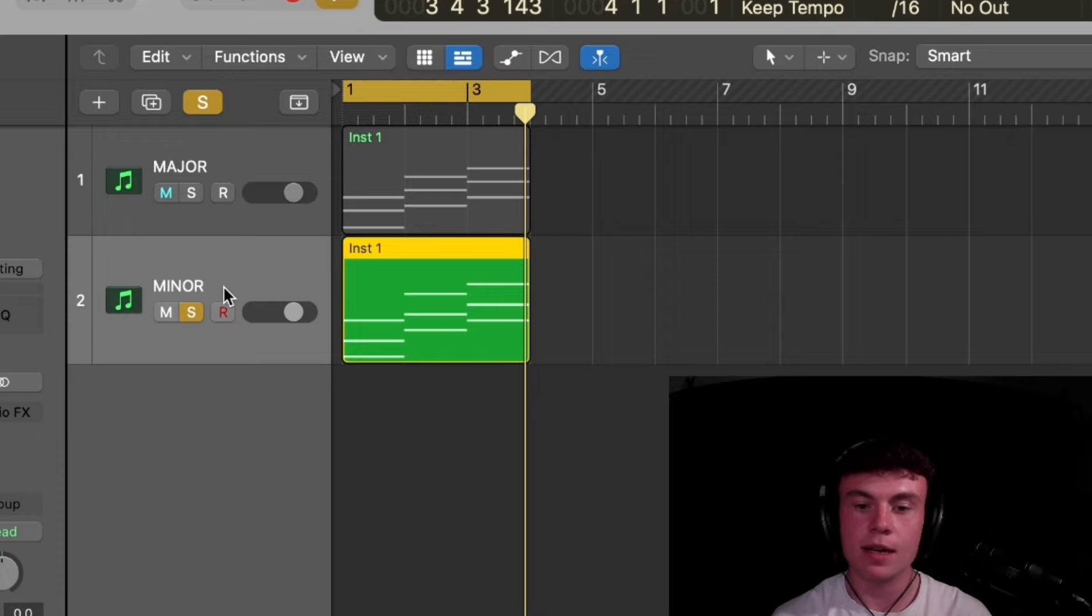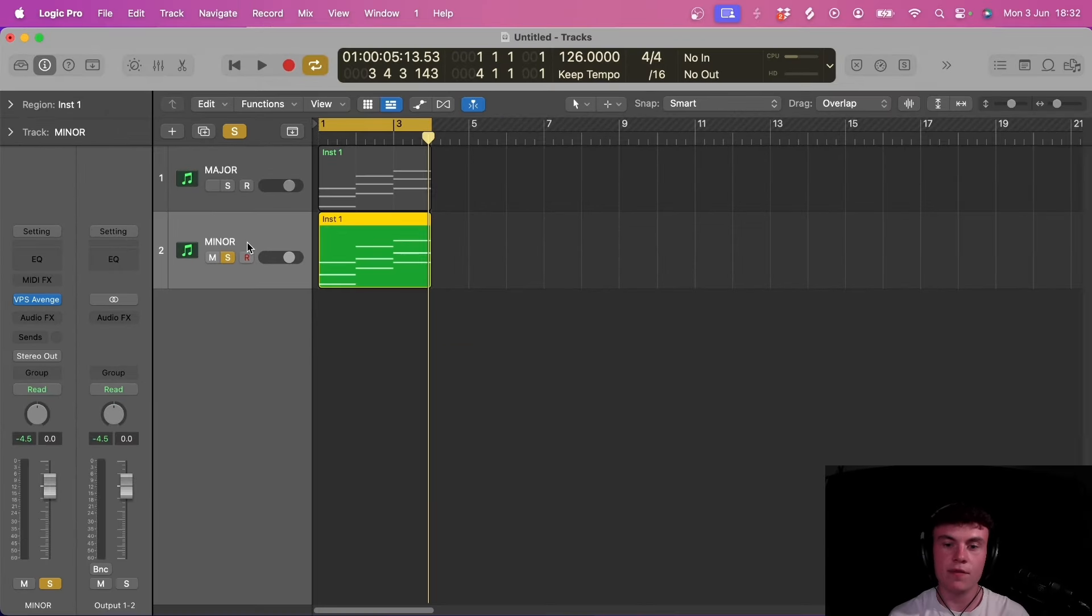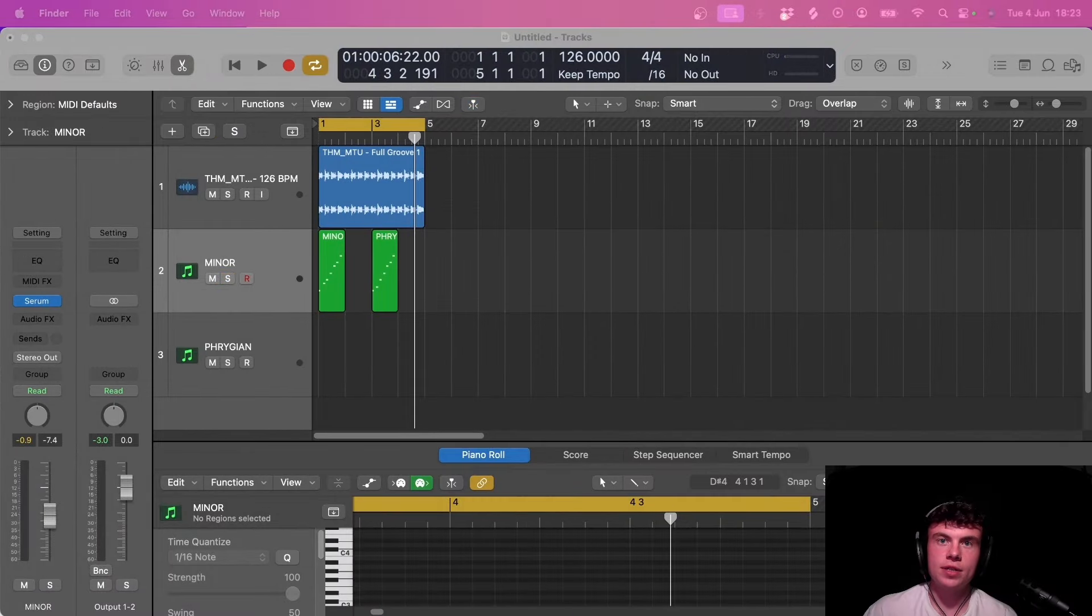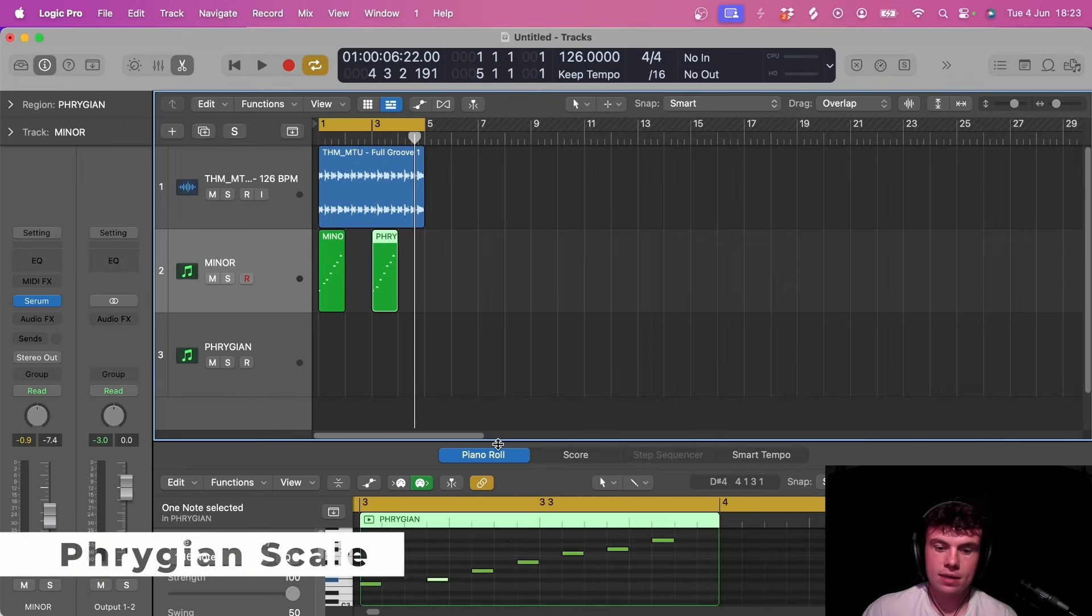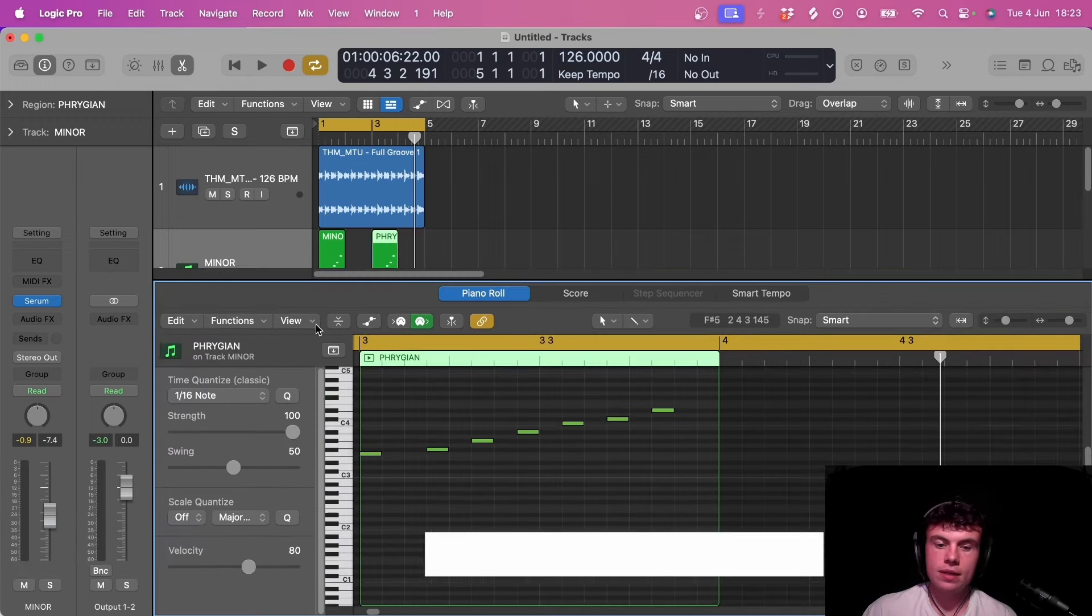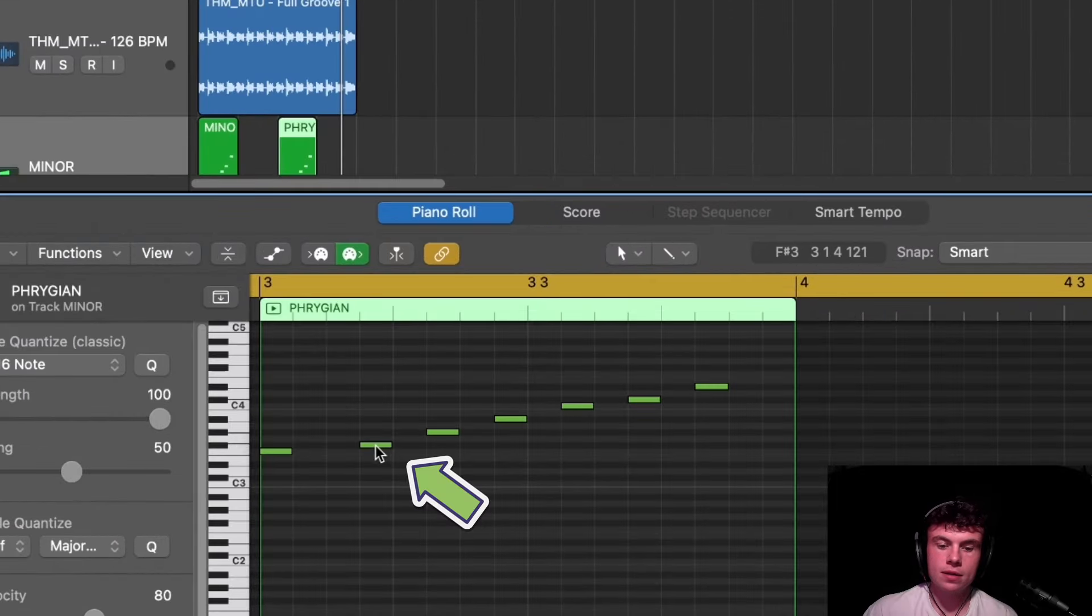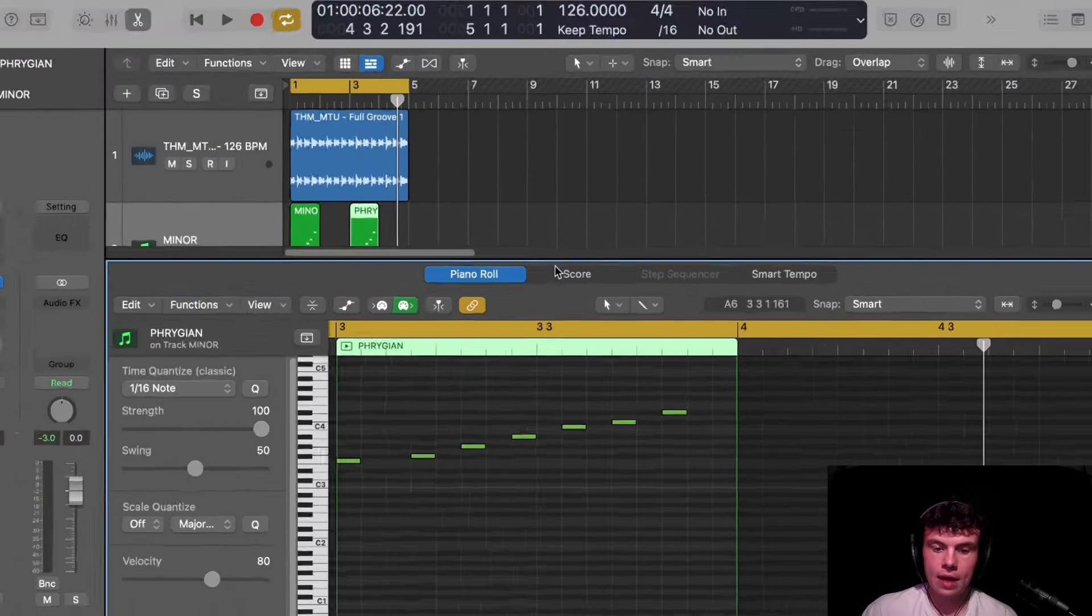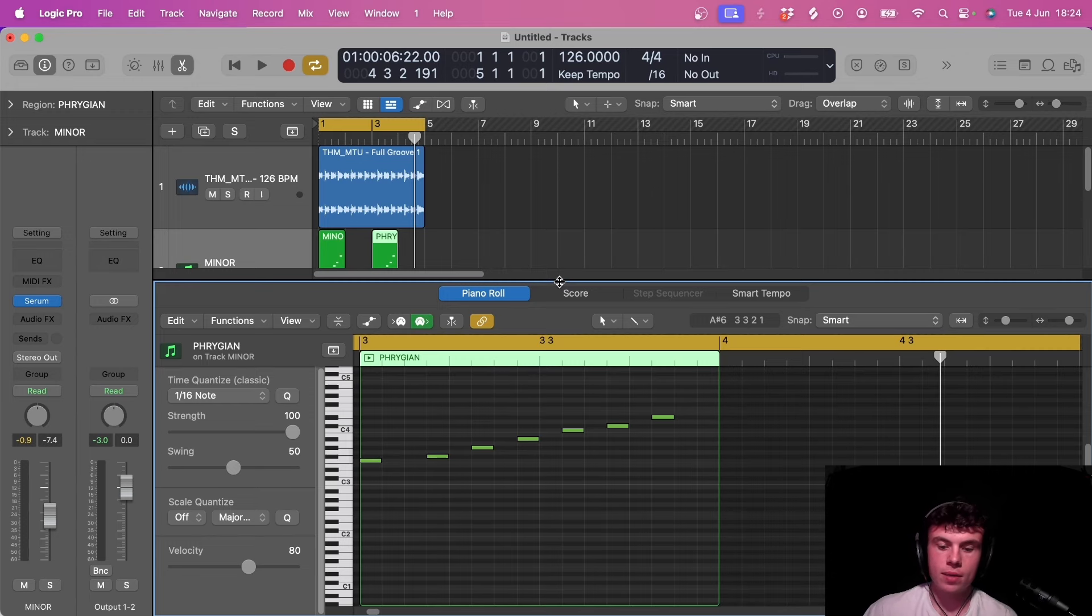We can actually take this a step further and use another different type of scale which is very popular with tech house producers, and this is called the Phrygian scale. Basically, the only difference between this and minor is that the second note in the scale is just down one semitone and all the rest of the notes are the same. It just basically gives another different feel, darker than a regular minor scale would.